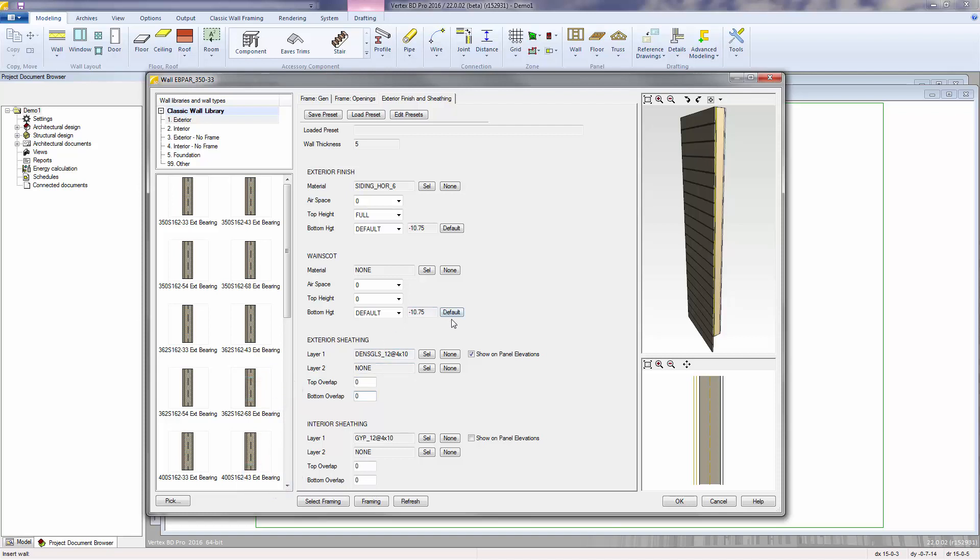All of these property settings can be customized for each wall type. You can create your own wall types and save them in a new library. You can also save them as presets within a preset library.